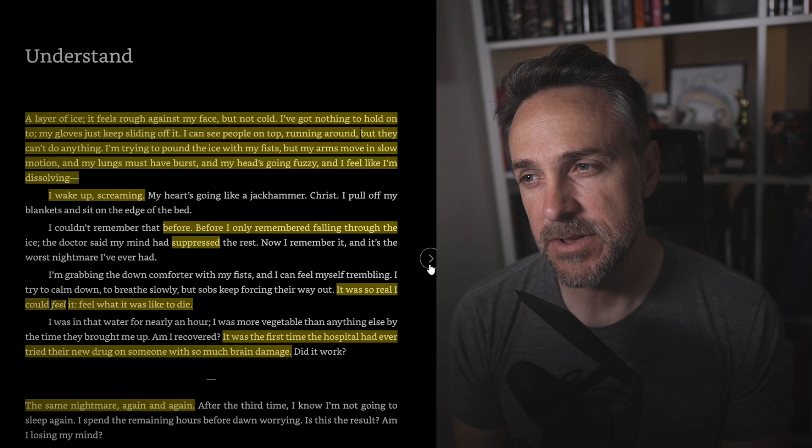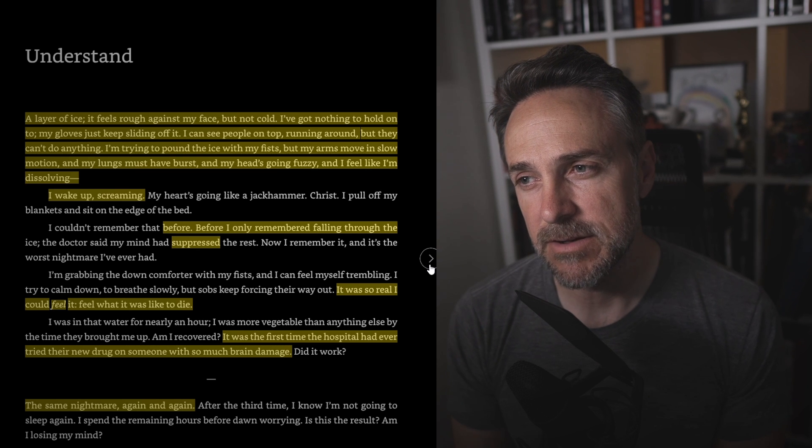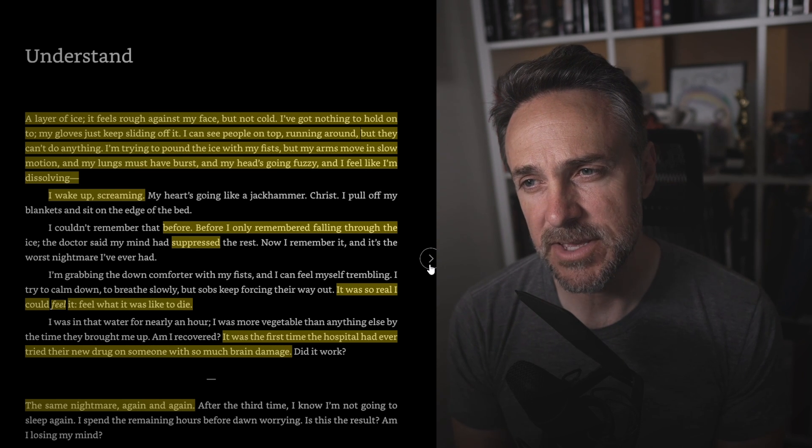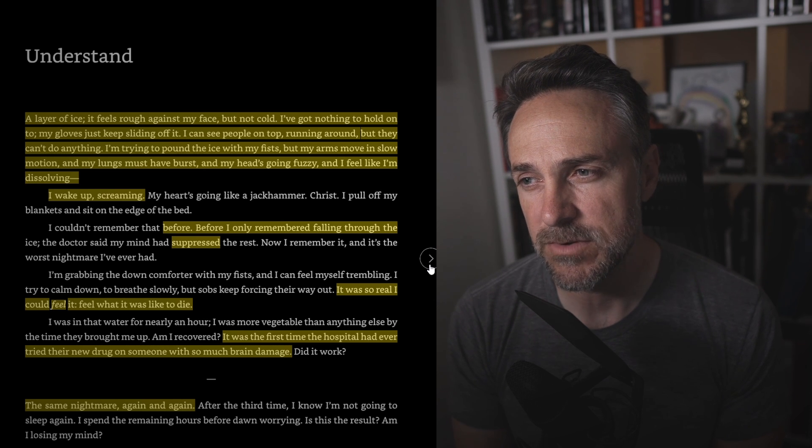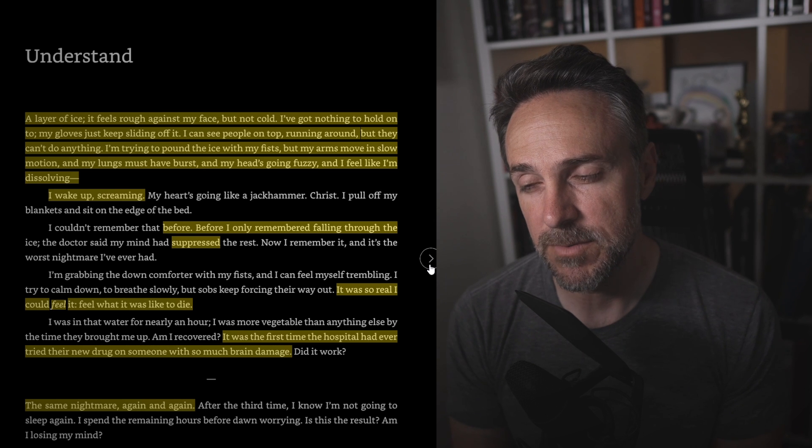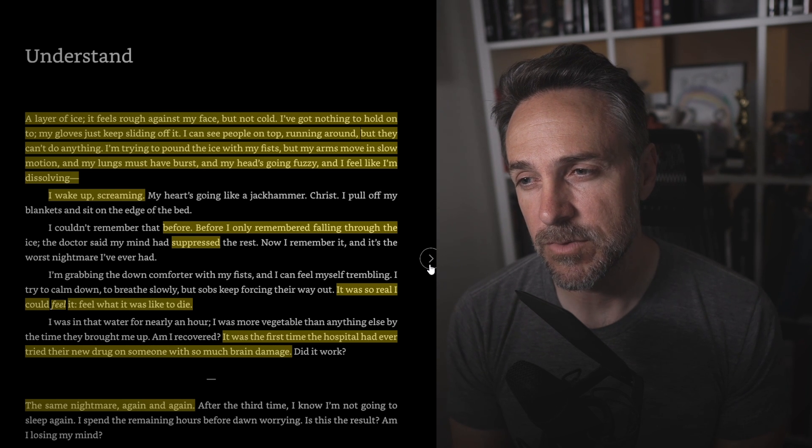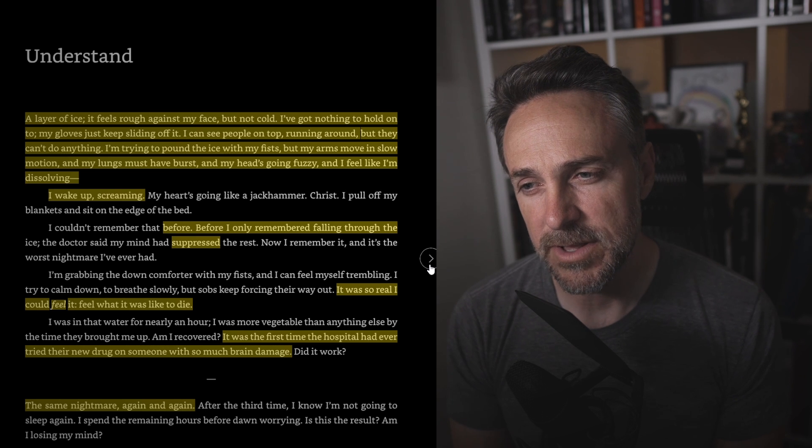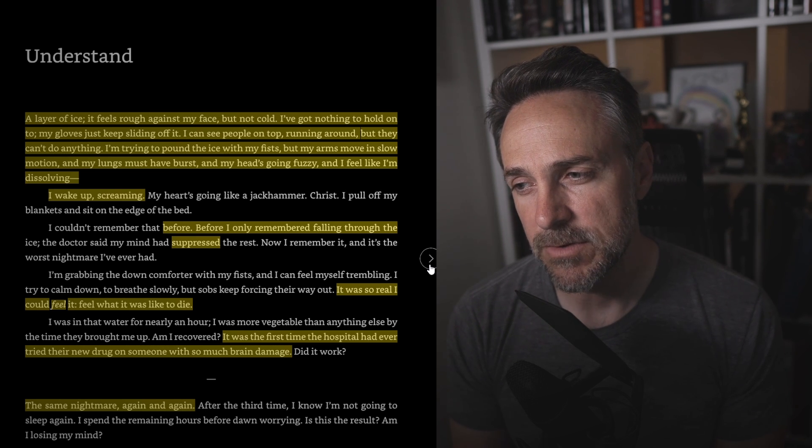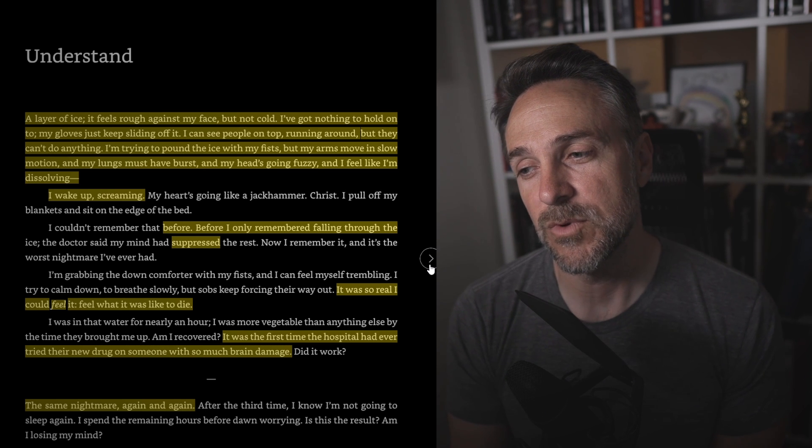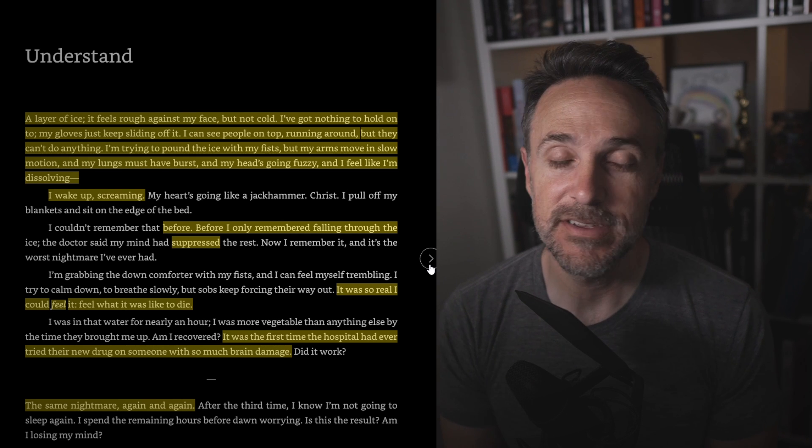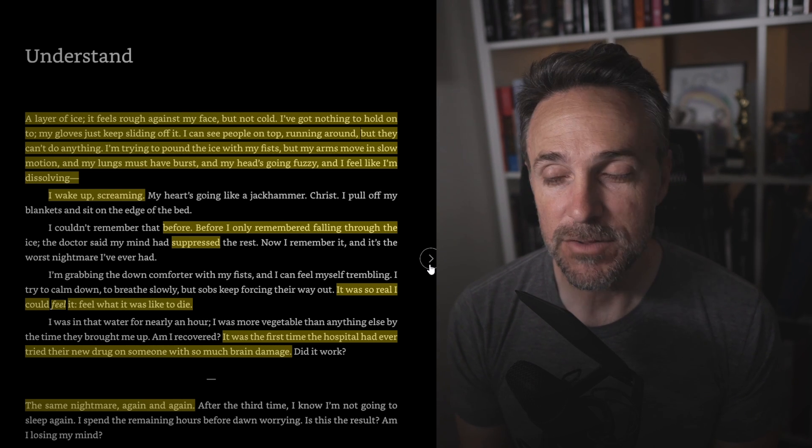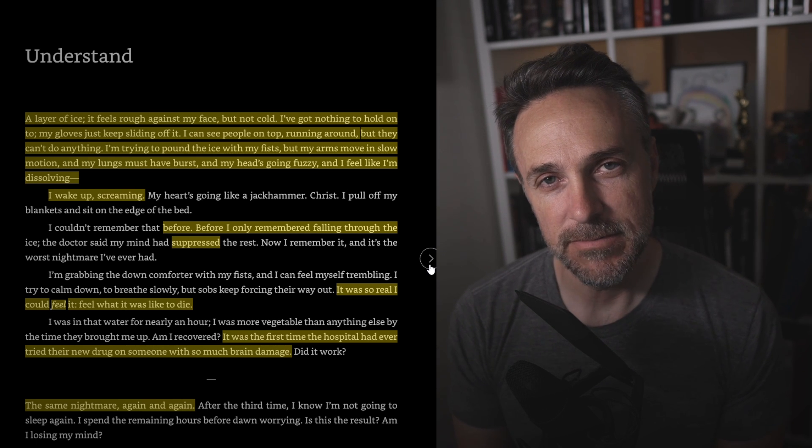My gloves just keep sliding off, and I can see people on top running around, but they can't do anything. I'm trying to pound the ice with my fists, but my arms move in slow motion, and my lungs must have burst, and my head's going fuzzy, and I feel like I'm dissolving. I wake up screaming. Before, I only remembered falling through the ice. The doctor said my mind had suppressed the rest. It was so real. I could feel it. Feel what it was like to die. It was the first time the hospital had ever tried their new drug on someone with so much brain damage. Did it work? Well, that's a hell of an opening scene right there. I think that really hooked me. Hooked me good.